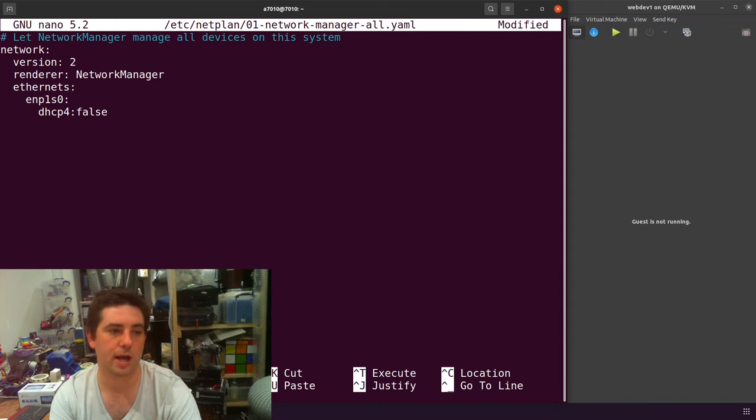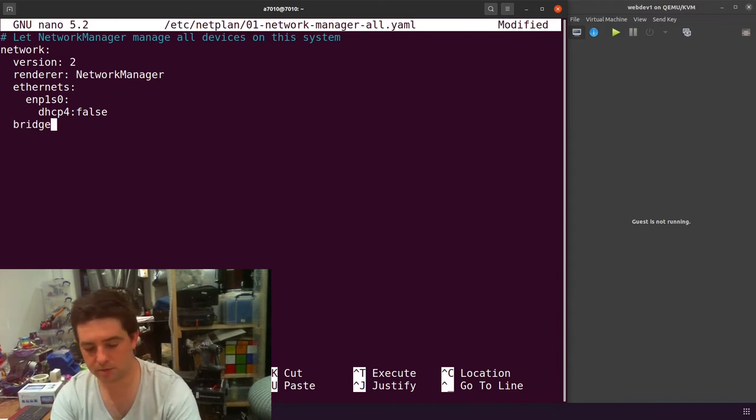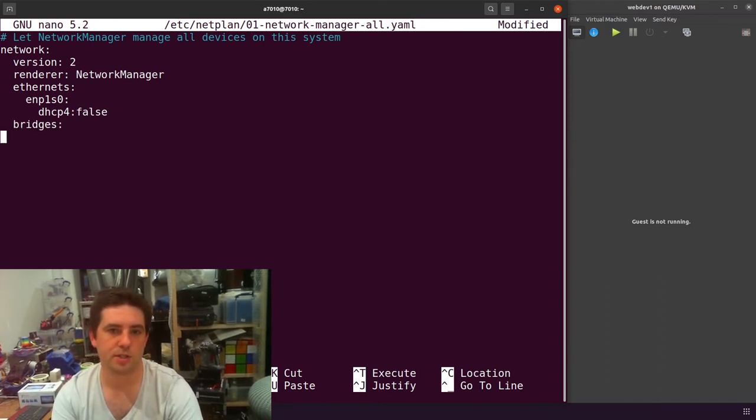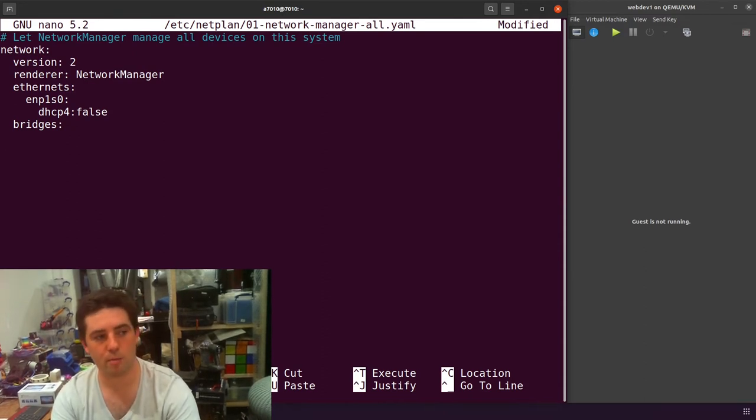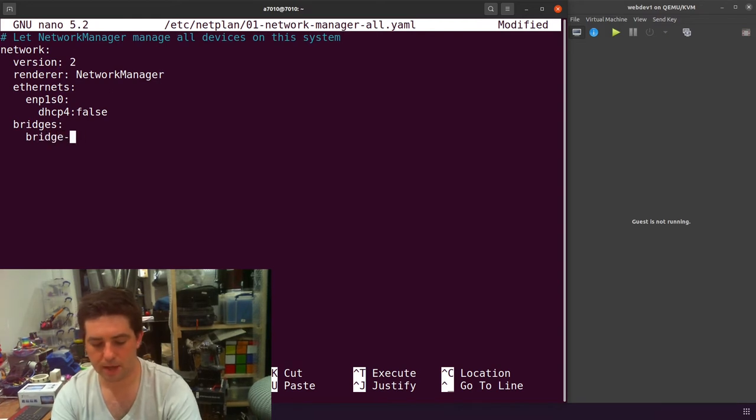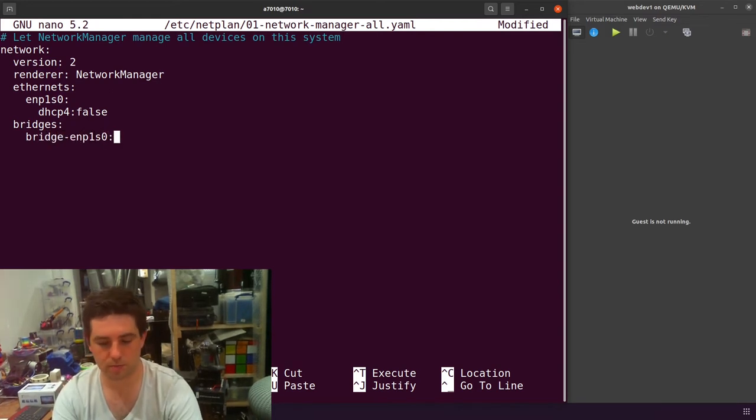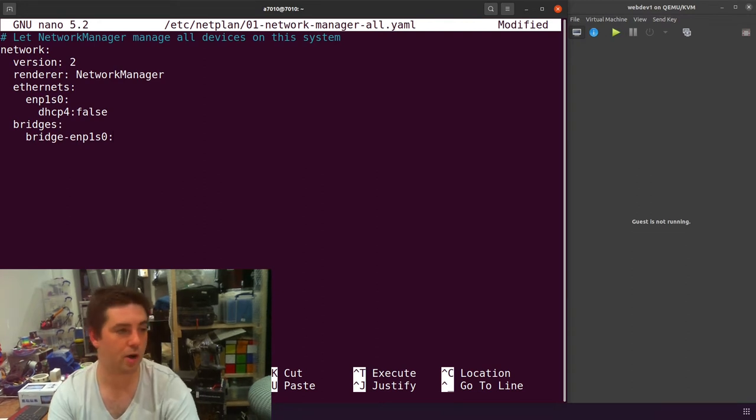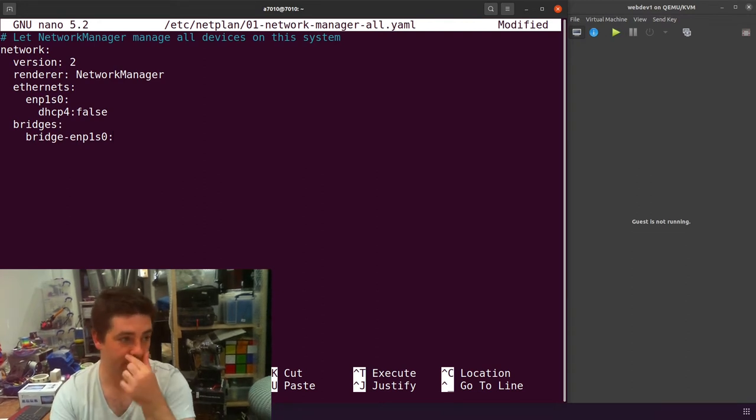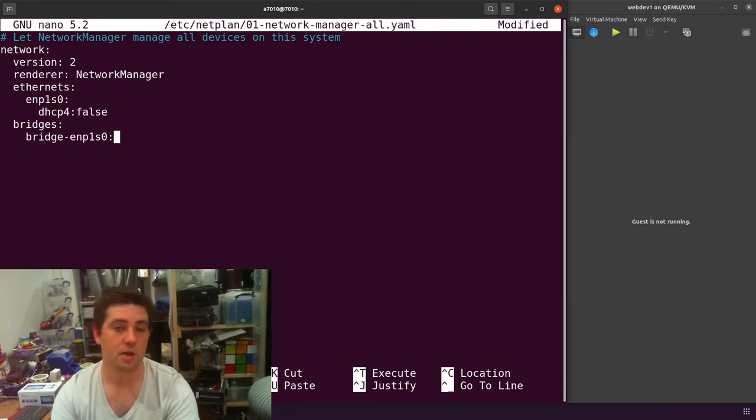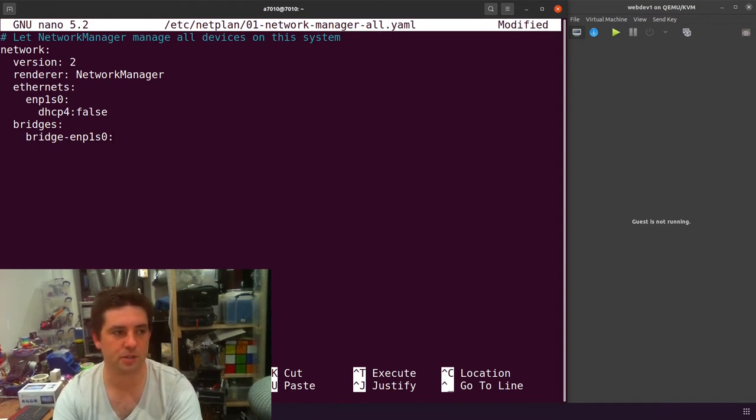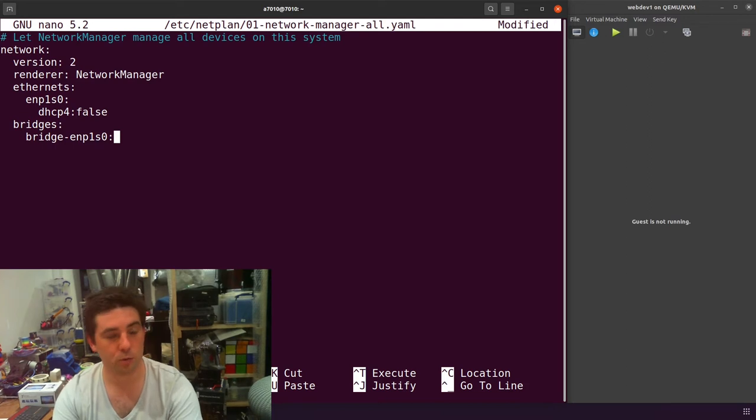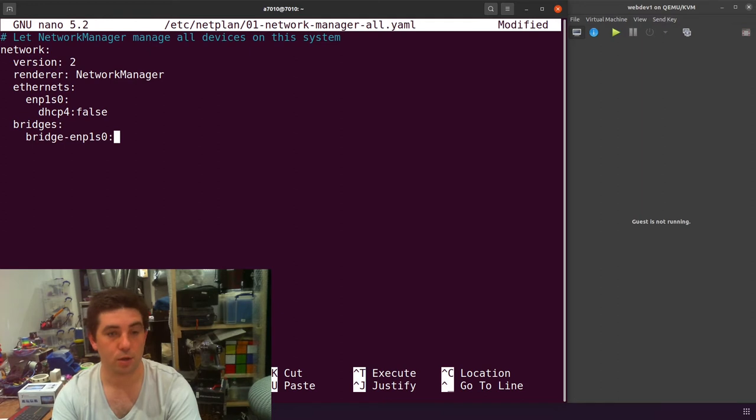I'm also going to add a bridges section. In my bridges section, I'm going to quadruple tab in and then create my bridge. I'm going to call my bridge bridge and then followed by the name of the interface. If you have multiple interfaces, which sometimes I do, I might want to bridge different machines onto different interfaces. So having bridge and then the name of the interface that it's tied to means that you can identify which bridge you want to connect to. It's just a handy little tip.